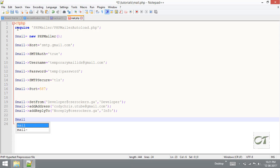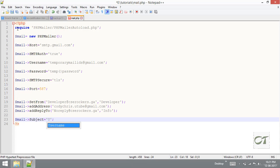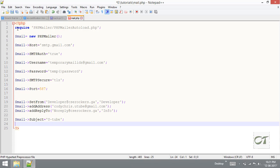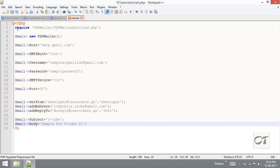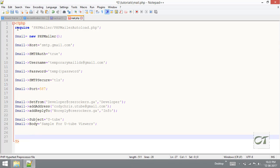We have to set the contents of the mail. First of all we need to set the subject. Subject is a variable so it can carry a string - subject is YouTube. And body - this is the actual content. I am going to set this to something like sample, for YouTube viewers. These are all the things we have to set.